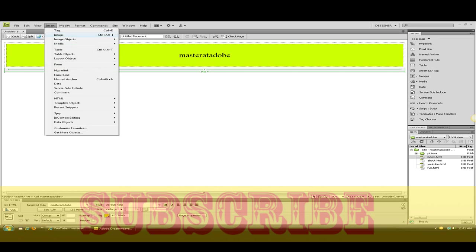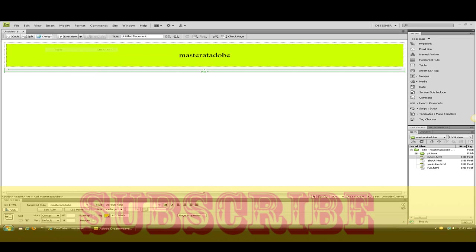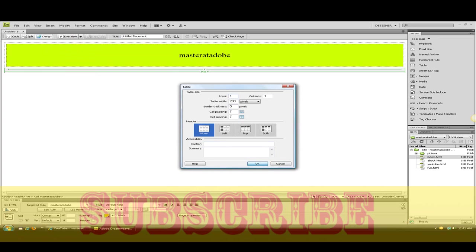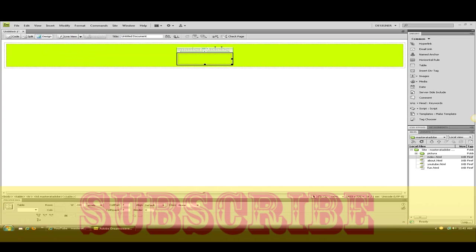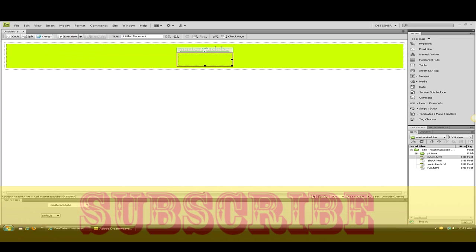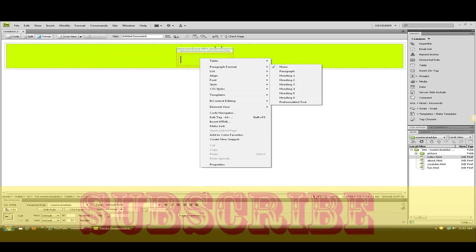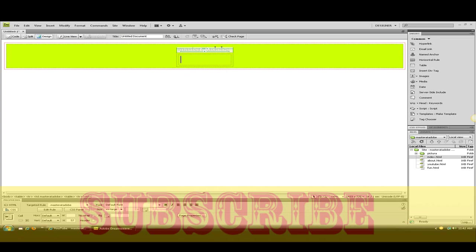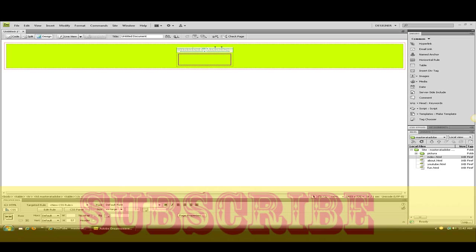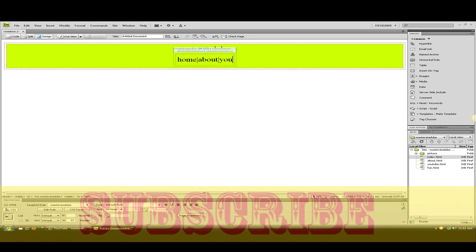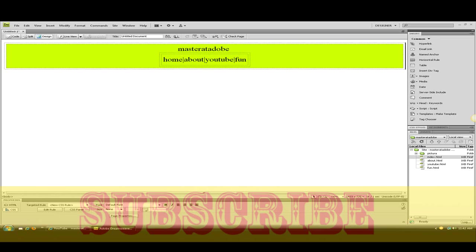So now let's click insert table and click OK. We want to bring this down. Underneath it, we want to name home. We want to name this about. And we want to name this YouTube. And we want to name this fun. So then get all the pages in there. So now these are all the pages.